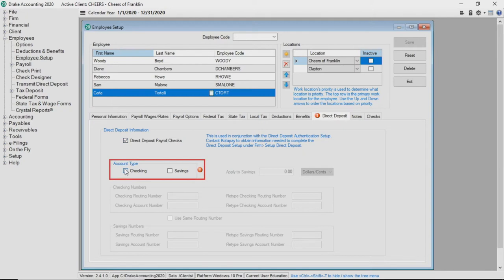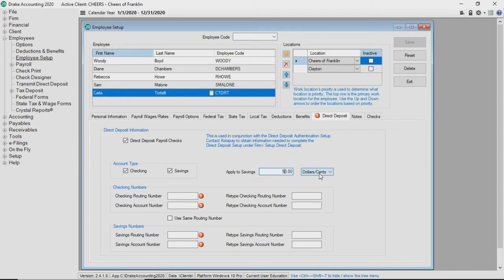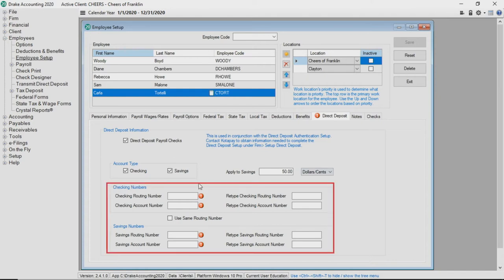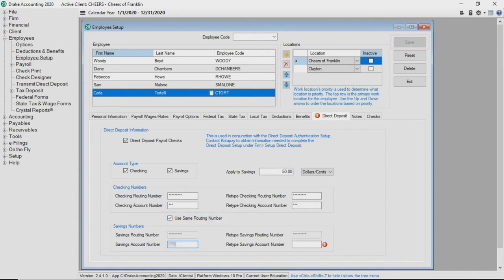Select the account type. Enter a dollars and cents amount or percentage amount to be applied to the savings account if both checking and savings account types are selected. The remainder of the employee's net check will be deposited into the checking account. Enter the employee's bank routing and account numbers. If the checking and savings accounts have the same routing number, select use same routing number. Click save once you are finished.